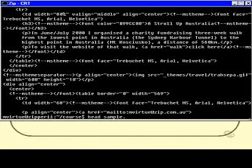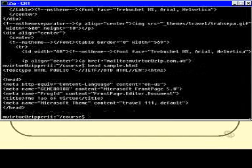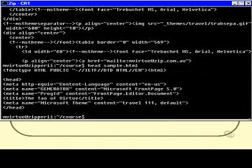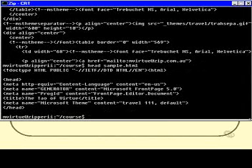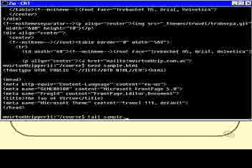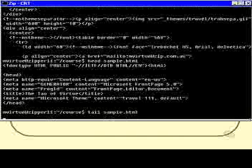Head sample.html, and we get just the first 10 lines. Tail sample.html is just the last 10 lines.